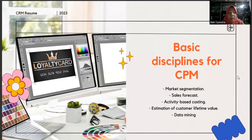Data Mining refers to the process of discovering patterns, relationships, and insights from large volumes of data. In the context of CPM, data mining involves analyzing customer-related data such as purchase history, preferences, and interactions to extract meaningful information. By leveraging data mining techniques, organizations can uncover valuable insights about customer behavior, preferences, and needs, enabling them to make data-driven decisions and implement targeted marketing strategies.